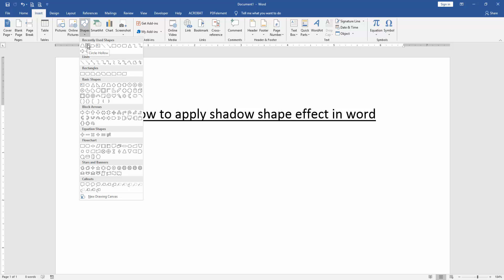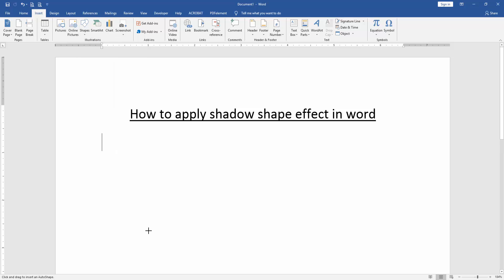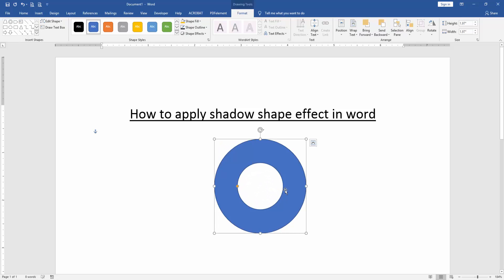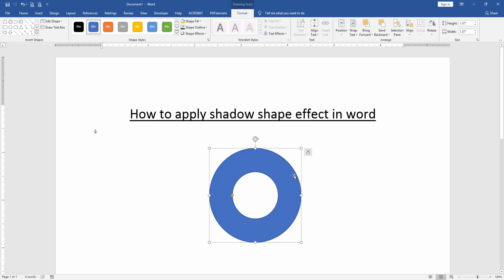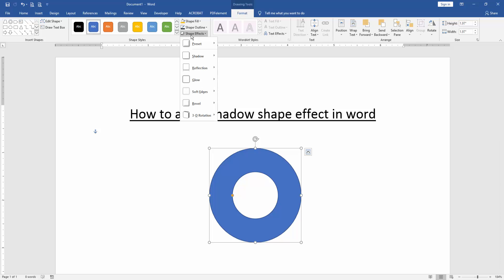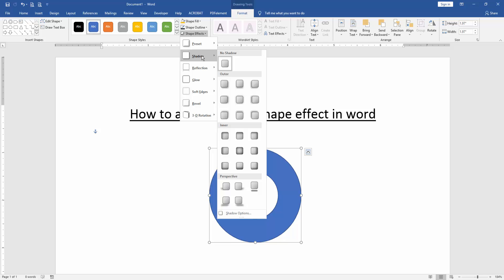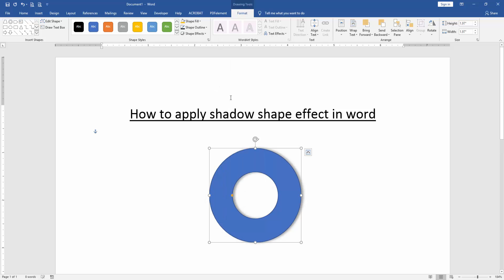Now I select the circle hollow shape, then press Shift and draw this shape. We can see here we have drawn this shape. Then we click the shape and go to the Format menu, then click the Shape Effects drop-down menu and choose Shadow effect. Then apply any shadow effect, and now we can see we have applied the shadow effect to this shape very easily.